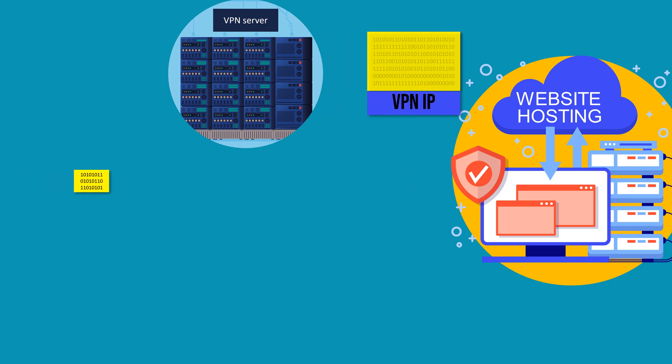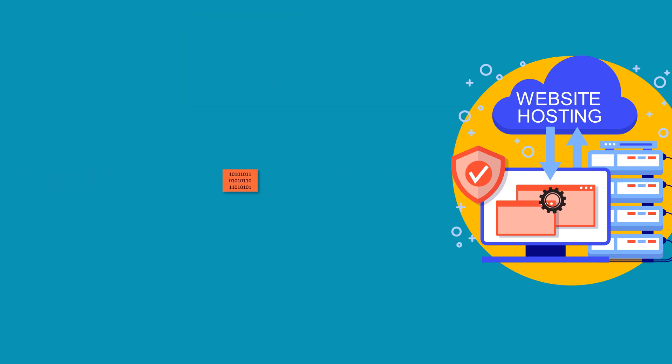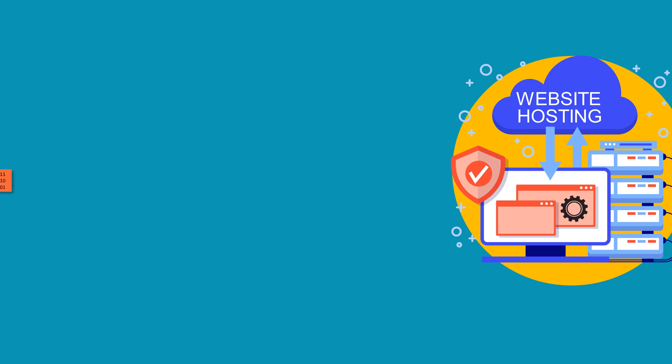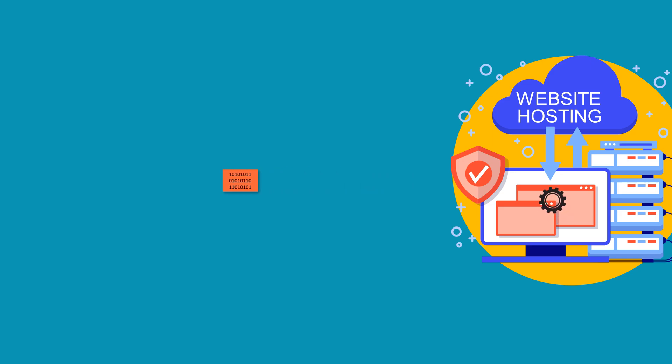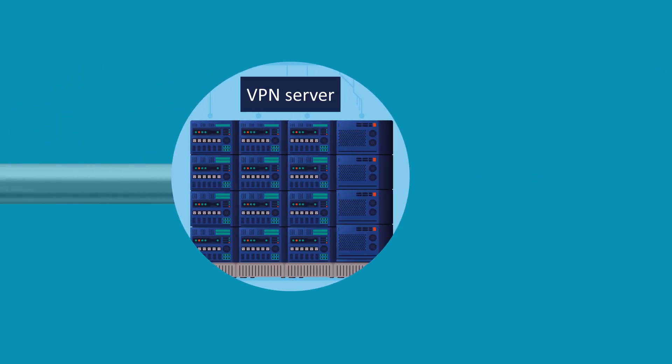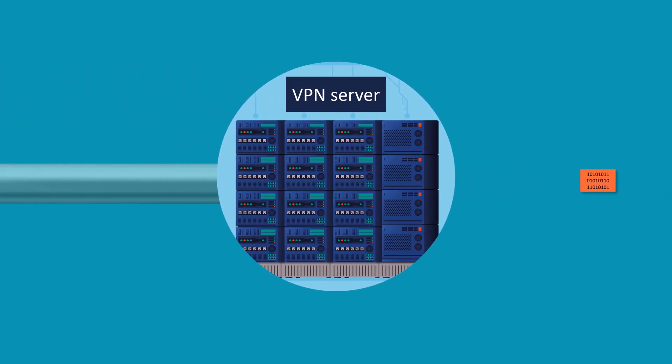The website processes your request and sends the response back to the VPN server. Once the VPN server receives the response, it encrypts it and sends it back through the secure tunnel to your device.